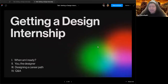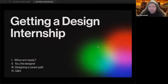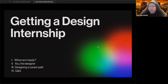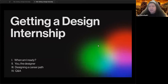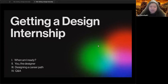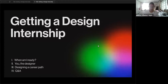We're going to be talking about when you're ready for a design internship, the application process, building yourself up as a designer in terms of resume and portfolio, a bit on case studies, and how to find jobs. We'll talk about designing a career path, applying itself, and other tactics like emailing, and we'll end with Q&A.